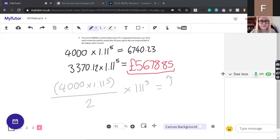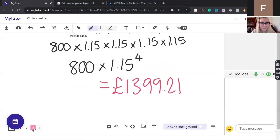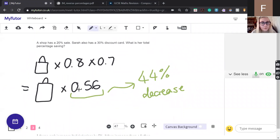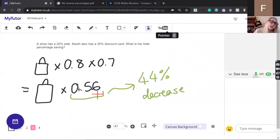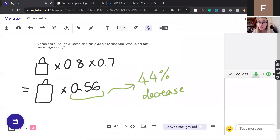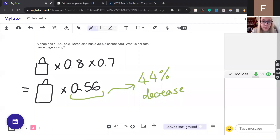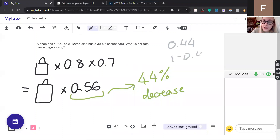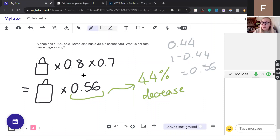A question: how did you turn 0.56 into 44%? The 20% decrease uses multiplier 0.8 and the 30% decrease uses multiplier 0.7. Combining those gives a multiplier of 0.56. This equates to a 44% decrease because our multiplier for 44% is 0.44, and 1 minus 0.44 equals 0.56. So you make it up to 1 and see what the percentage is. The more multiplier questions you do, the more natural this becomes.